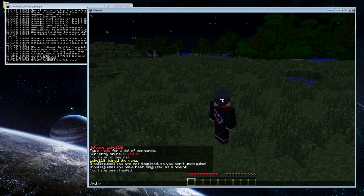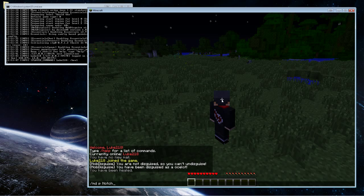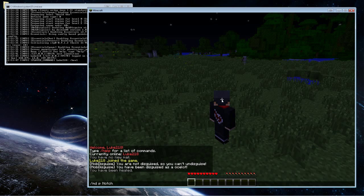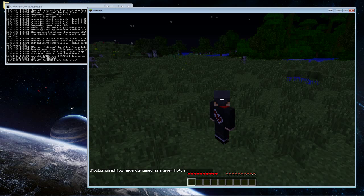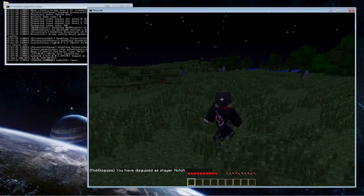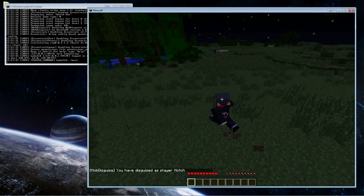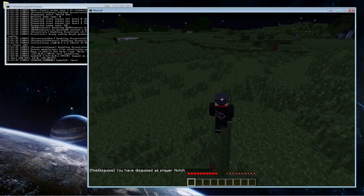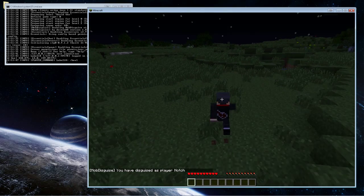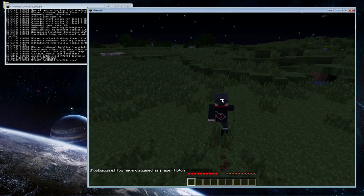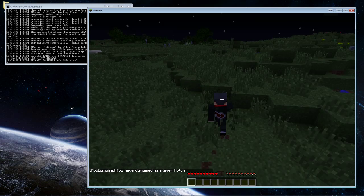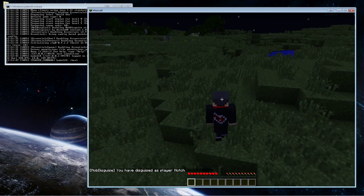If you want to switch to another player in the game, like let's say I want to mob disguise as Notch, I can just put a P before the mob and then put the name, so it'll be /md space P space and then the name of the player and then just hit enter. So now I am Notch.